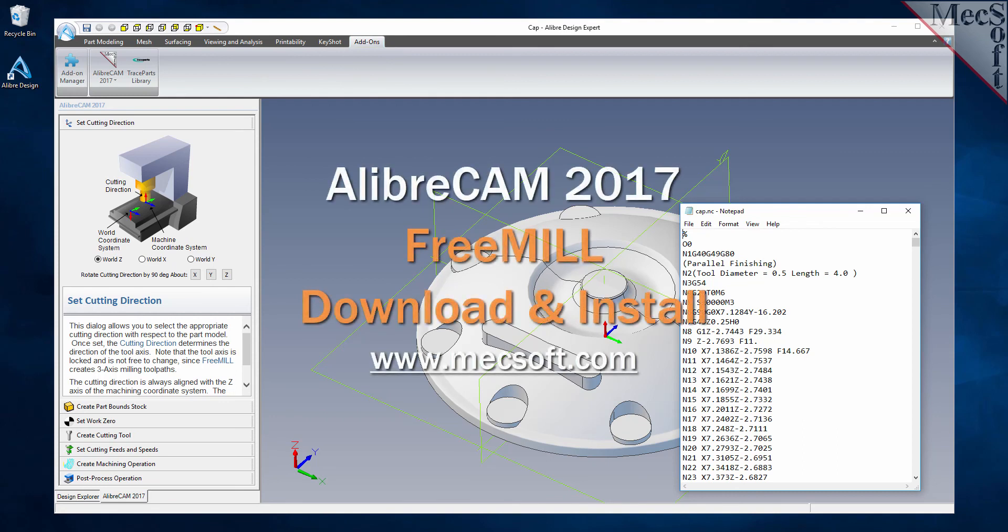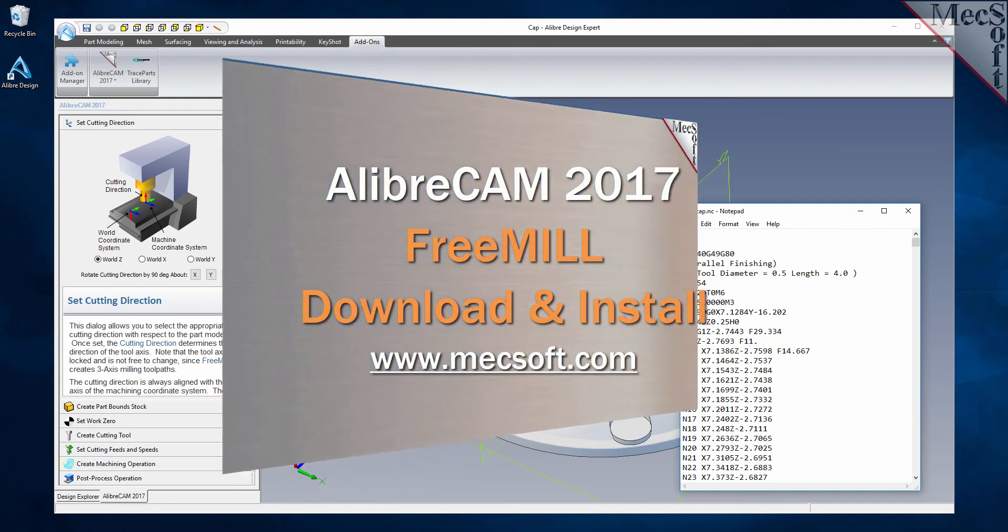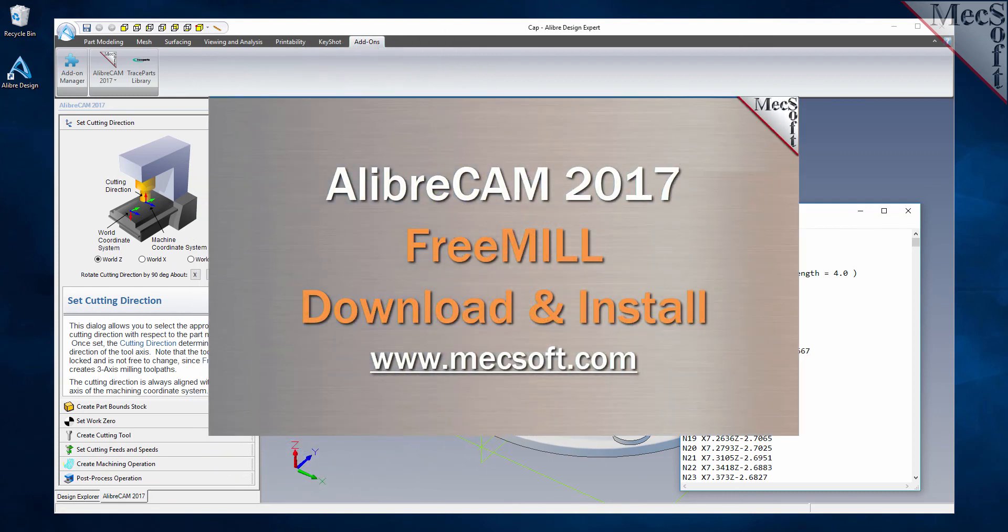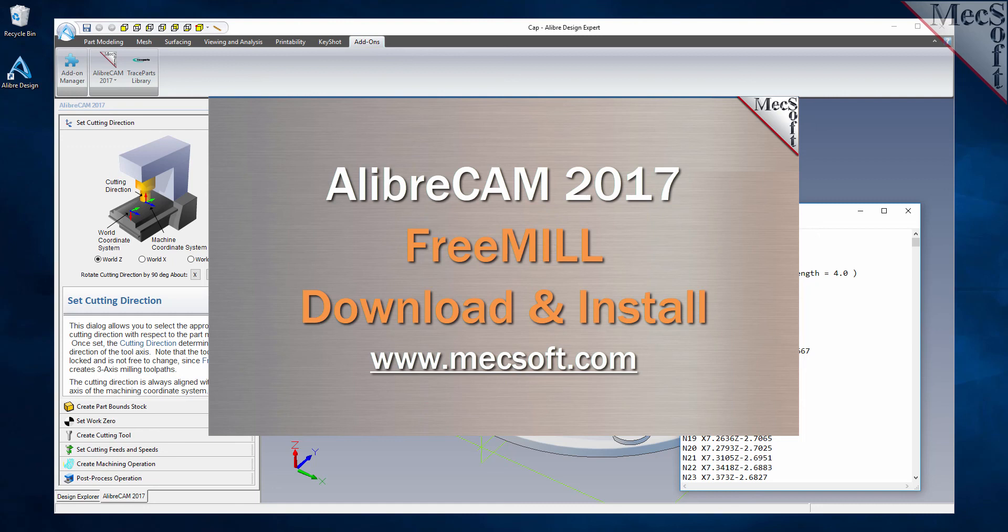For further assistance, you can visit the online help supplied with the program or visit www.mechsoft.com for additional tutorials. Thank you.